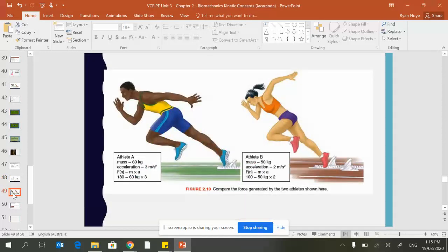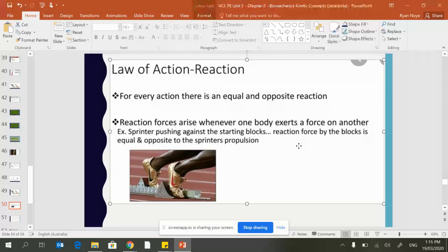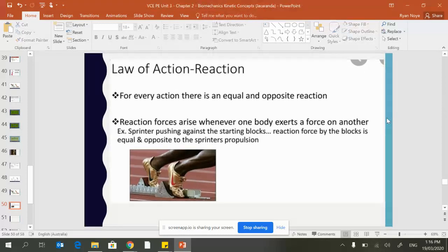Blocks are a good example of this. That's why we use them, because they will provide a bit more force back to you. The reaction force arises when one body exerts force on another.